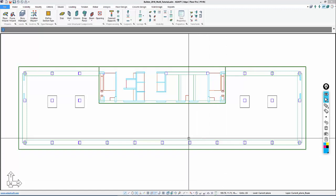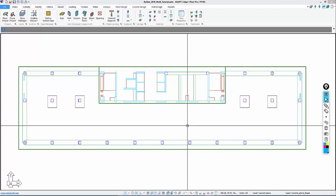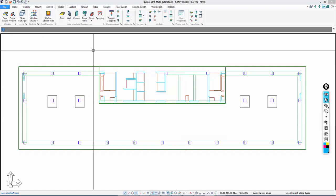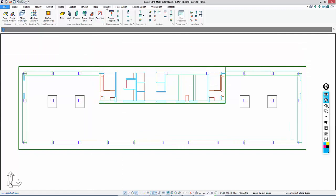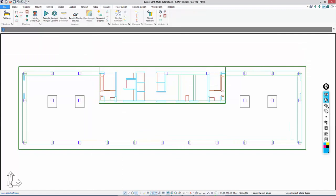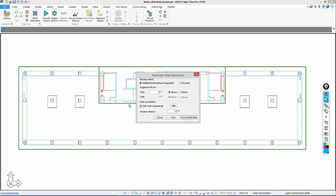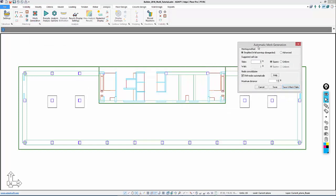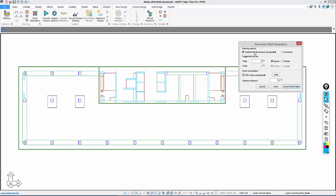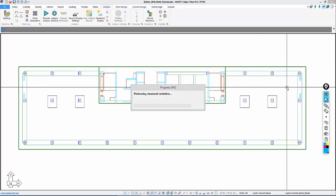Before we add any gravity loads to this particular model, we want to validate and mesh the model and make sure it produces a valid solution. Under the analysis option, we're going to select mesh generation and mesh the model. We're going to use the simplified meshing option, which is similar to the old meshing algorithm in previous versions where we don't need to mesh any wall openings. Advanced would be used if we were wanting to mesh around wall openings.